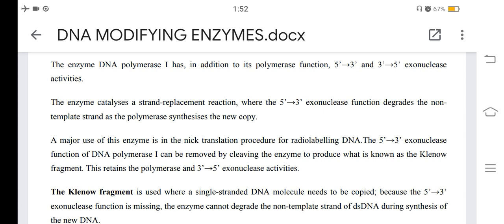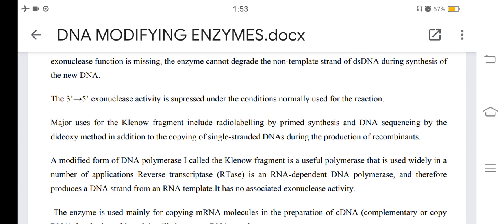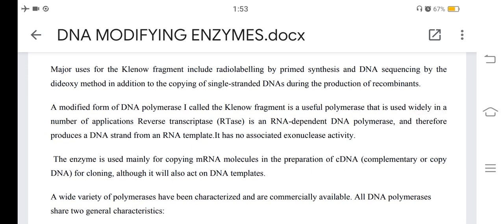The Klenow fragment retains the polymerase and 3'-to-5' exonuclease activities. It is used where a single-stranded DNA molecule needs to be copied, because without the 5'-to-3' exonuclease function, the enzyme cannot degrade the non-template strand of double-stranded DNA during synthesis. The 3'-to-5' exonuclease activity is suppressed under conditions normally used for the reaction. Major uses of the Klenow fragment include radiolabeling by primer synthesis, DNA sequencing by the dideoxy method, and the copying of single-stranded DNAs during the production of recombinants.